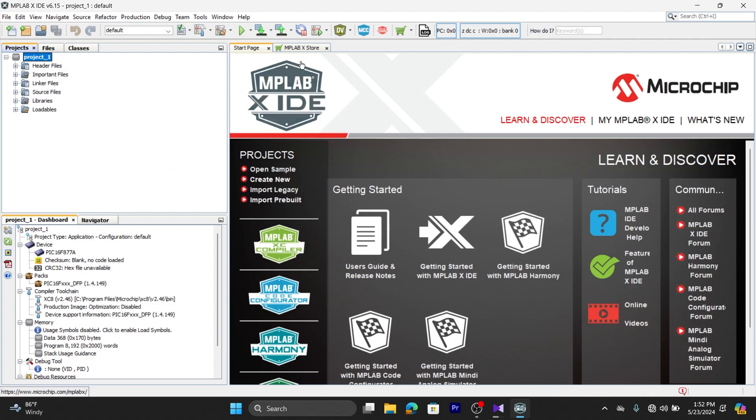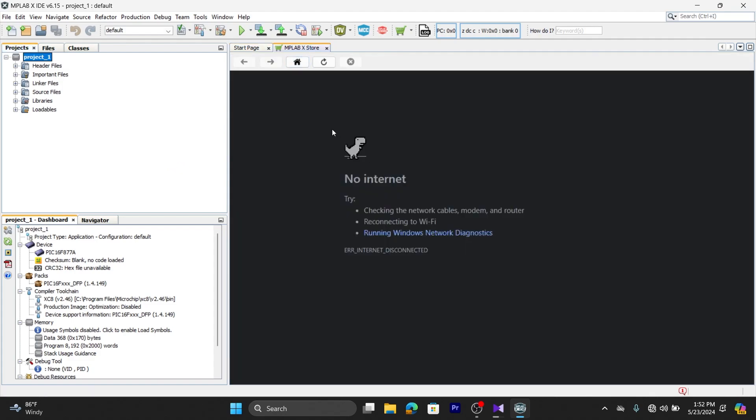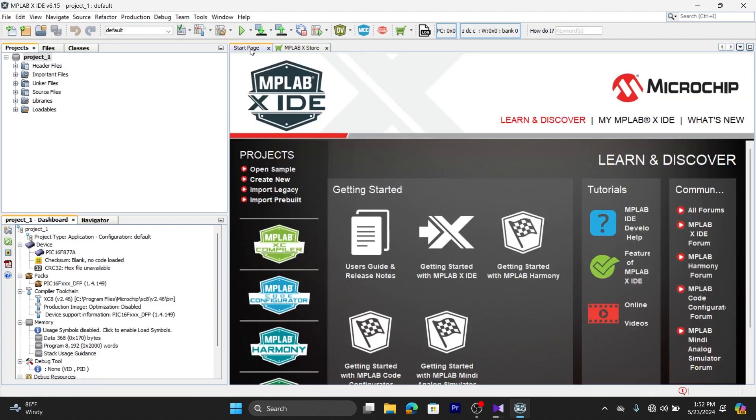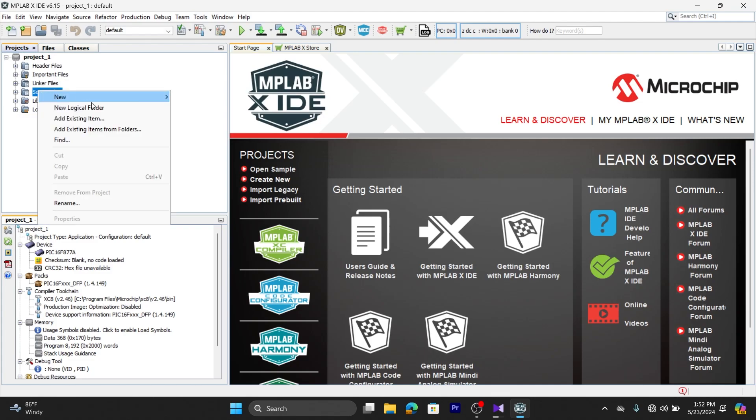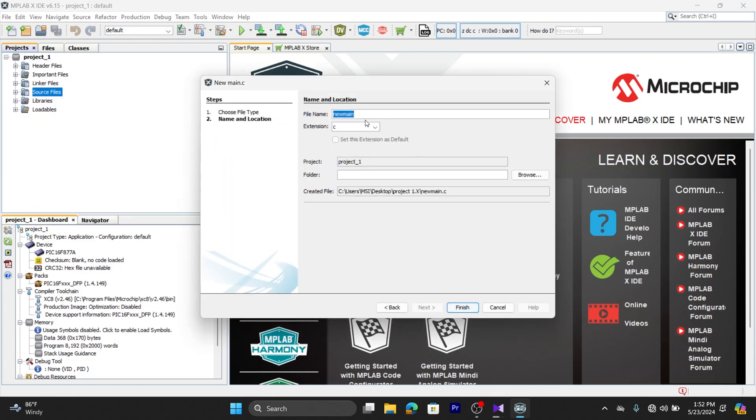You can see the project is created with the name you have given. Right-click on the source file of the project and select New, then C Main File. You can give any name for the source file.